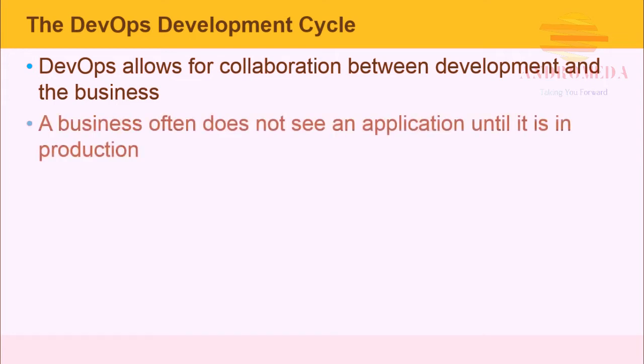DevOps allows for collaboration between development and the business. It's the business's responsibility to expose the development staff to the reasons why an application is being developed. It is the responsibility of the developers to work with the business to show them what's possible. The business often is not seeing an application until it's in production.